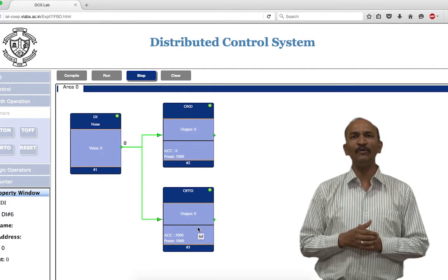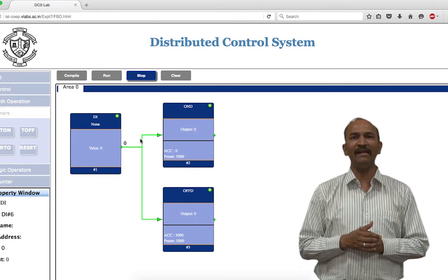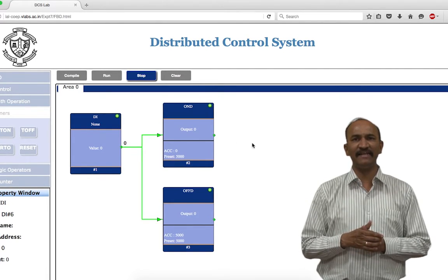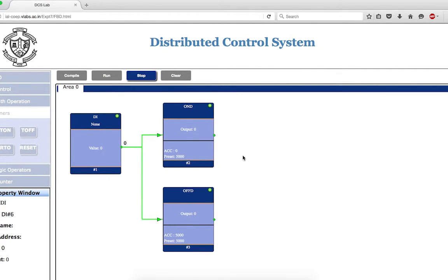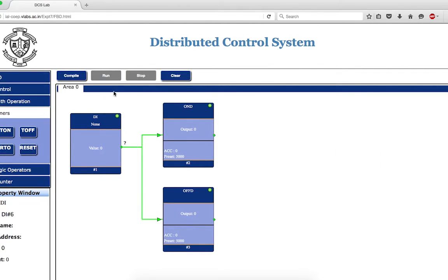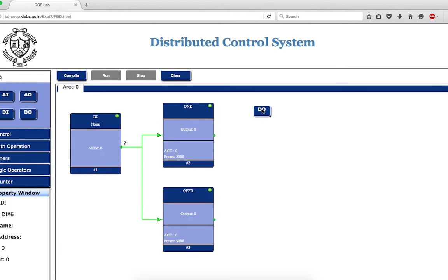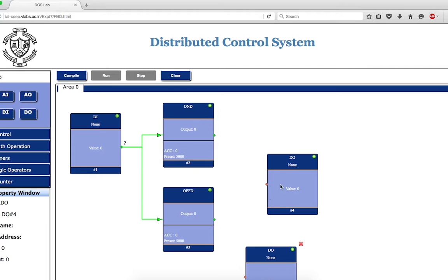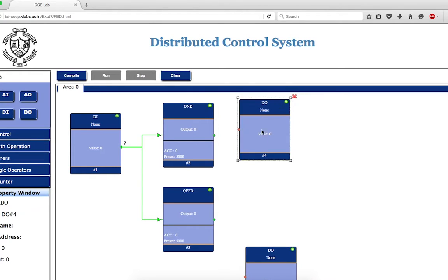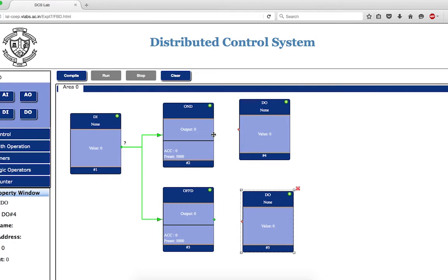Now if you want to test the output of the timers, you will have to add digital output blocks, or you can check the status at the timer block location. For simplicity, let me add digital output blocks. I stop the circuit, go to IO, add two digital output blocks, place them accordingly, connect one to T_on and one to T_off, and connect them properly.